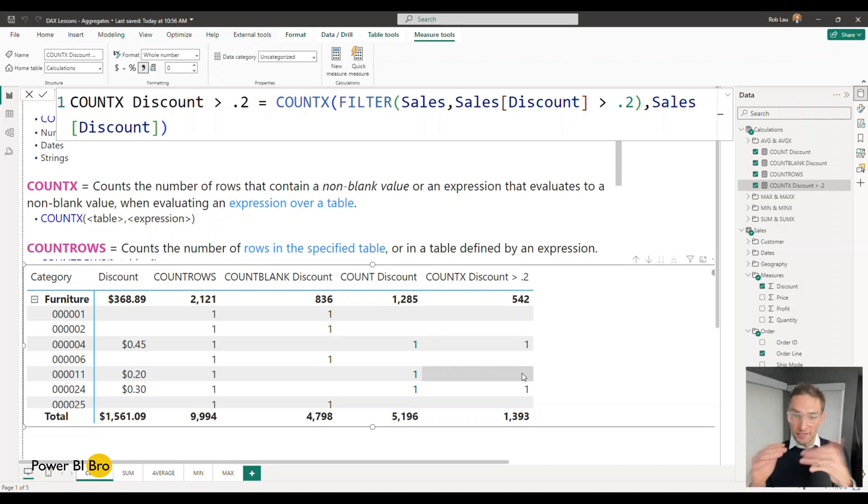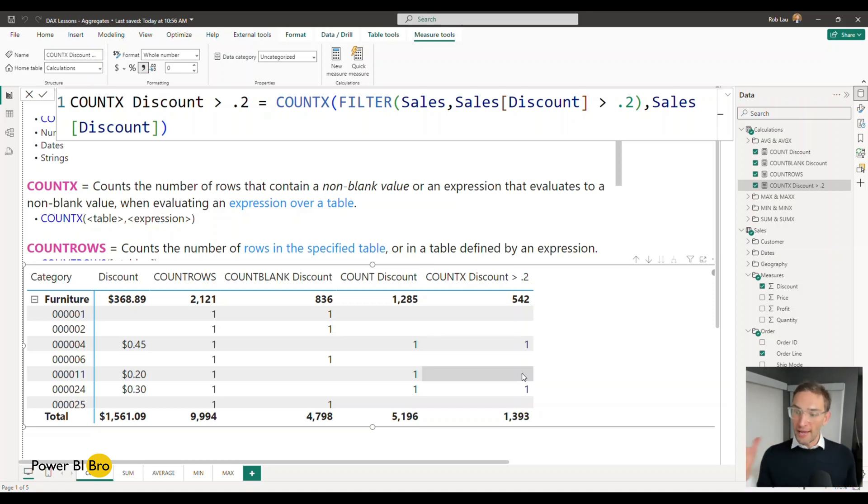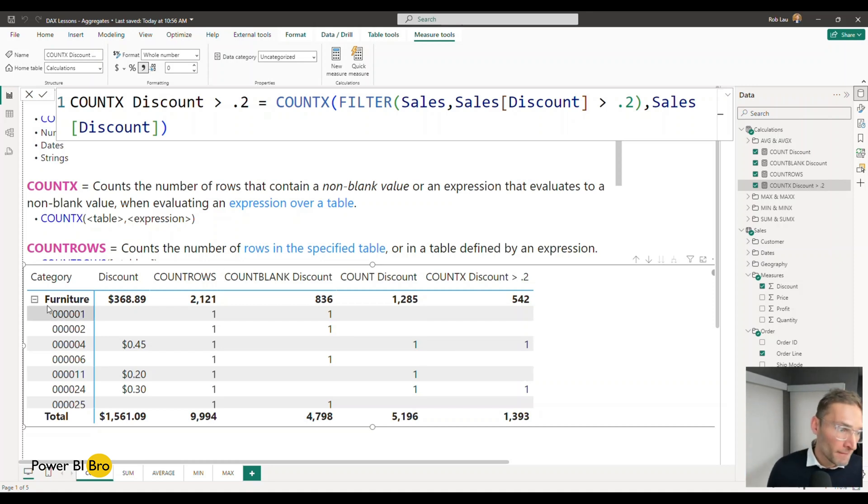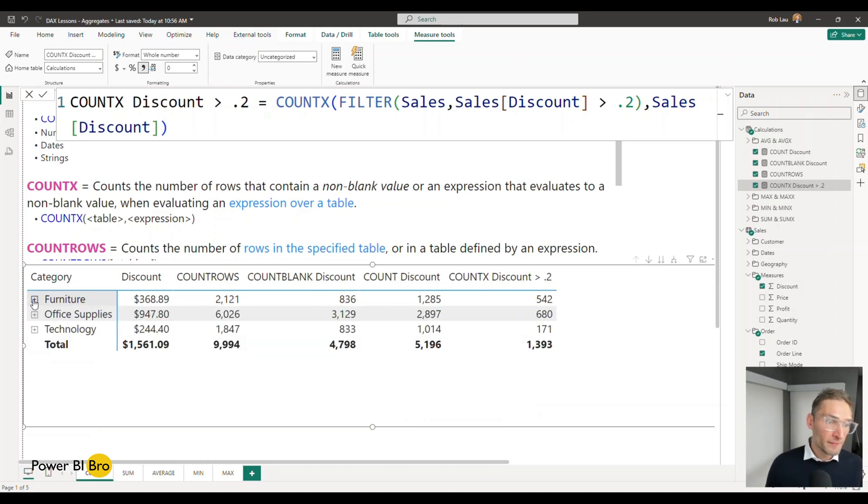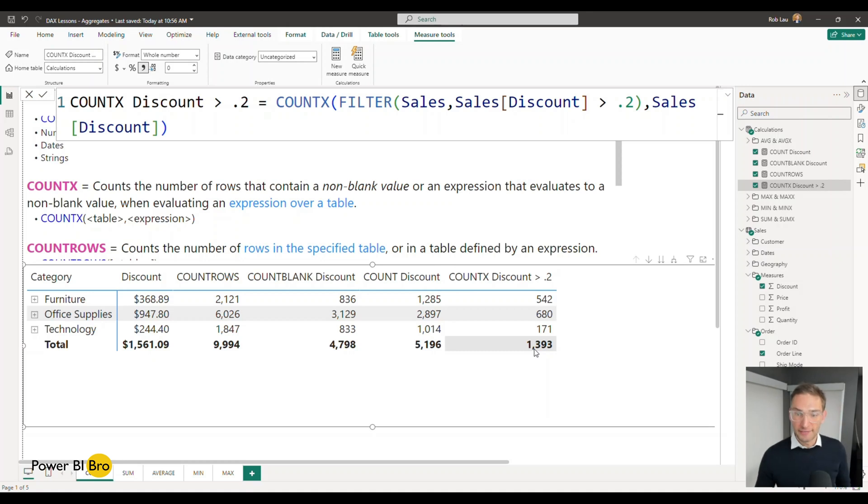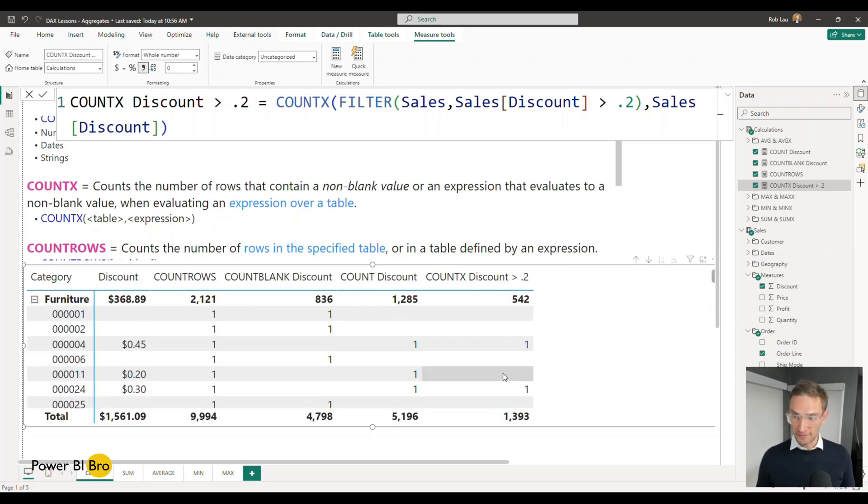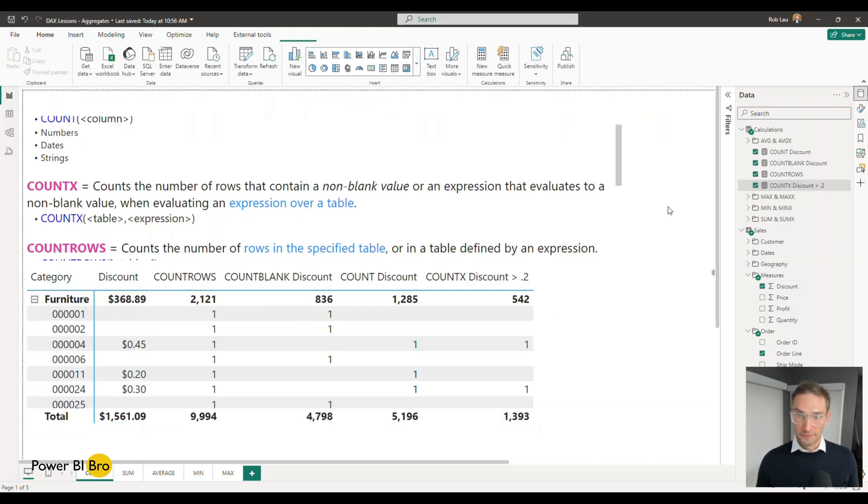COUNTX iterates over every single row so you can apply calculations and expressions within it and get the result that then will roll up to the aggregate level. So if we minimize these things we know that there's a total of 1,393 discounts that are over 20 cents. Here are their groupings. You can go in and see the details. That's how that works.